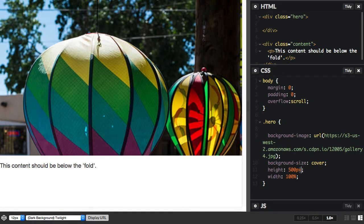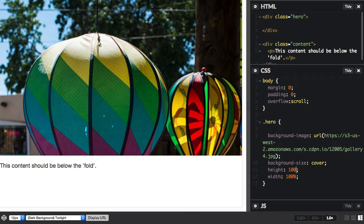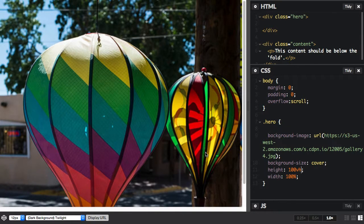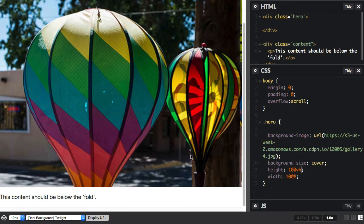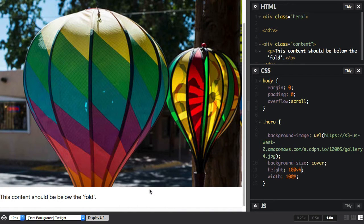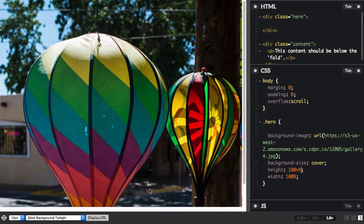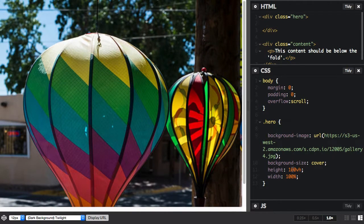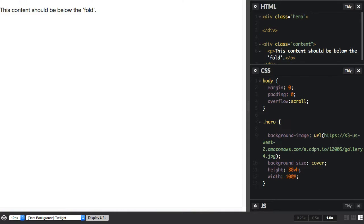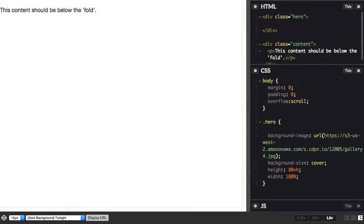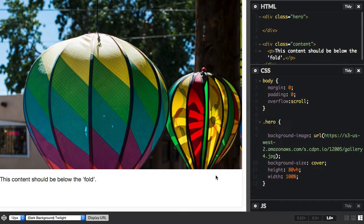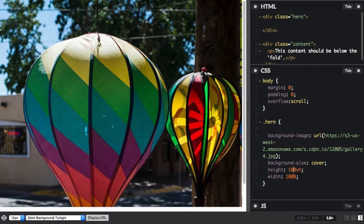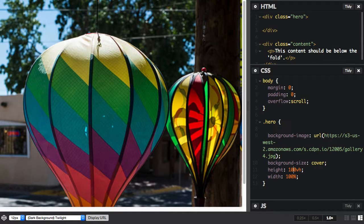But if I use the VH units, I can just say 100 VH. And now this content is below the fold. You can kind of see the VH units in action if we just adjust that to 80 VH. Now it's about 80% of the viewport. And that will always be relative to the user's viewport. So it's a really useful unit for doing that sort of little task.